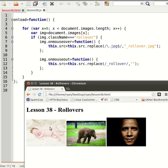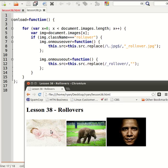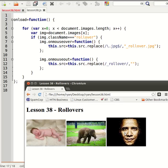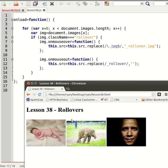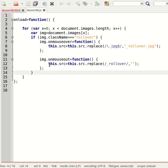So when you upload this to the internet, at the moment it's going to have a delay while that second image downloads. So let's create a preloader to preload all of our rollover images.